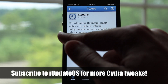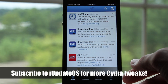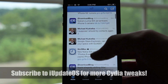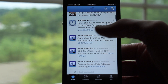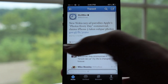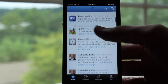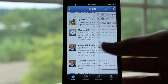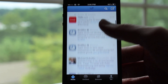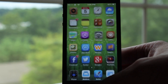If I go on Twitter on my iUpdateOS account, I can click on a tweet and then swipe back from left to right and it'll take me back to my Twitter feed. I'll demonstrate it again — you can see it works just like it does in iOS 7.